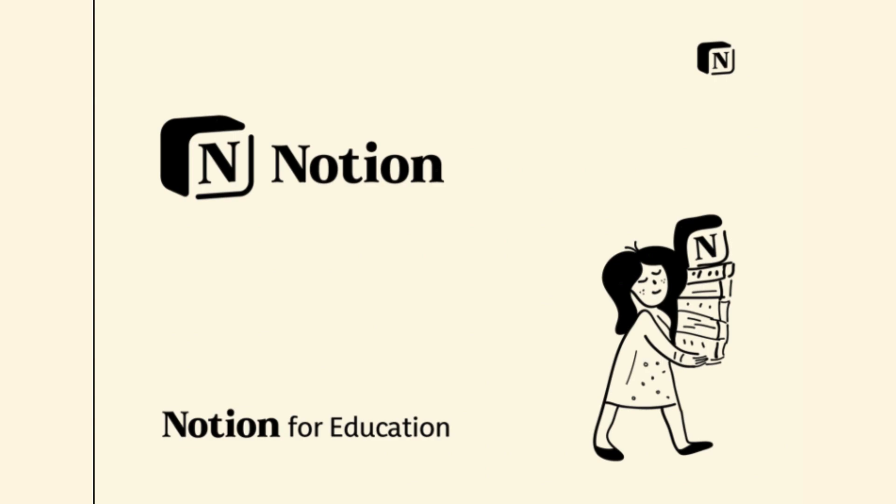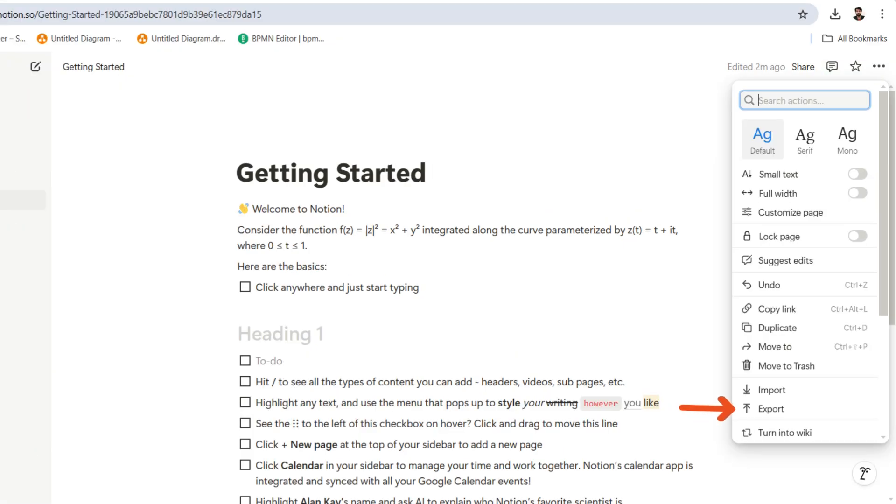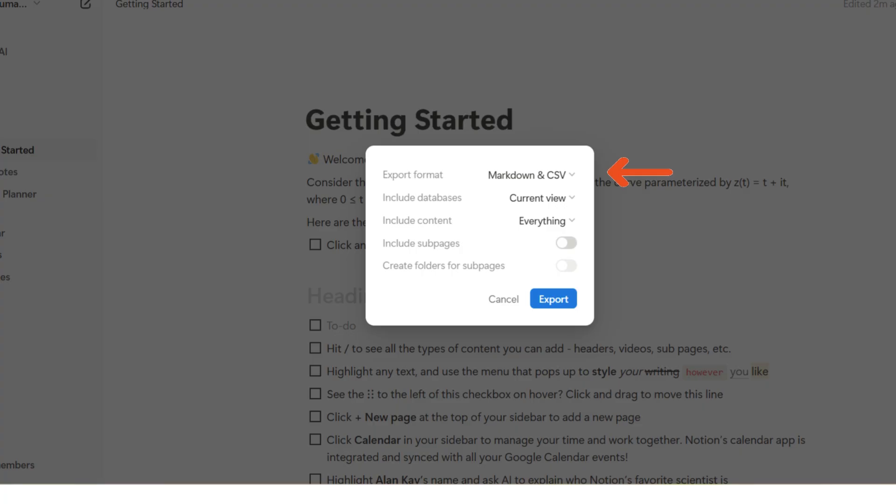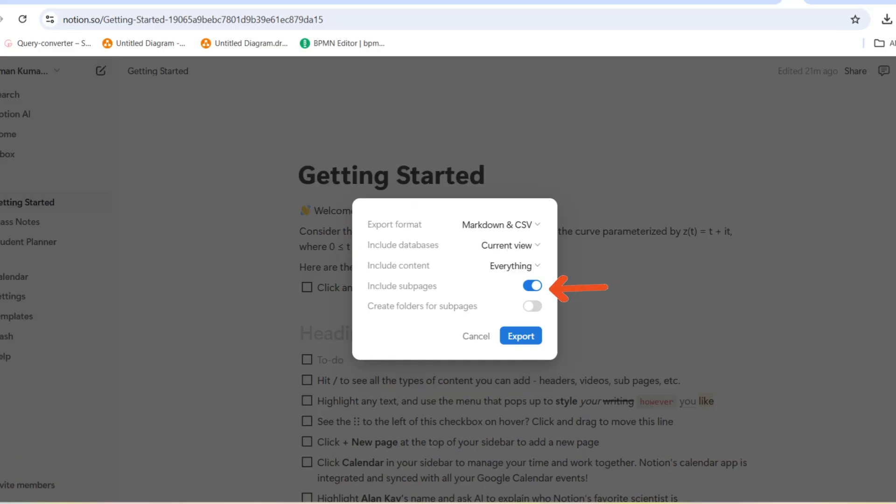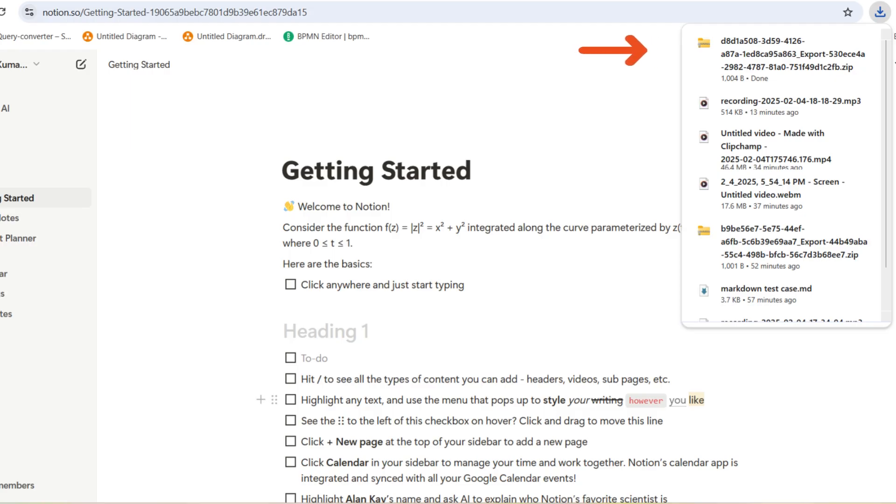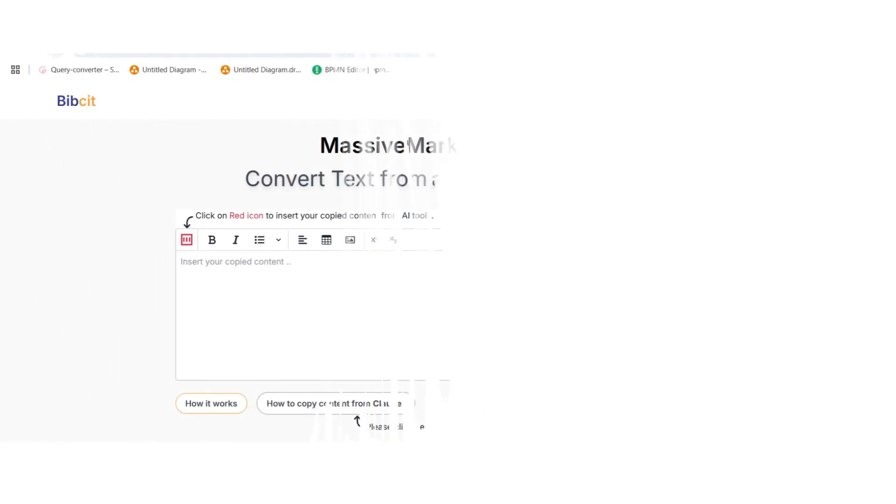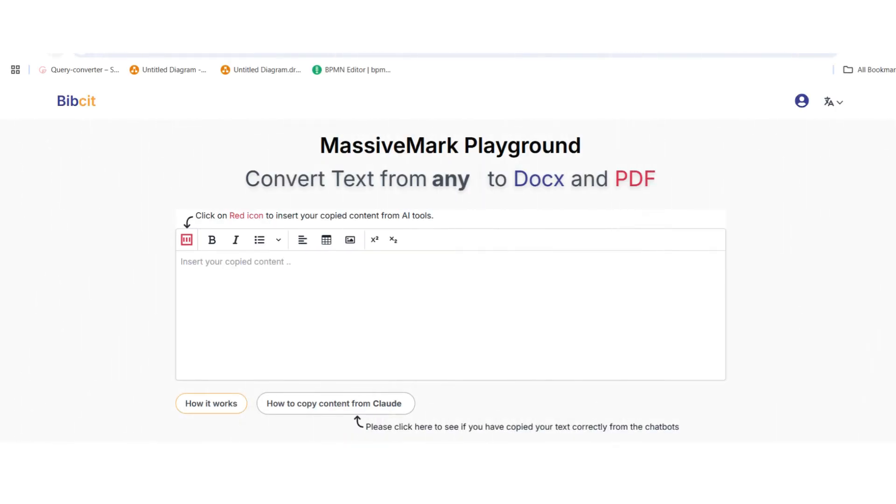For Notion users, how to get your Markdown content. Here's how to export Markdown from Notion. On desktop. One, open your Notion page. Two, click the three dots menu in the top right corner. Three, select export. Four, in the popup, choose Markdown and CSV. Five, if you have subpages, toggle include subpages. Six, click export and you'll get a zip file with everything inside. This works for any Notion page, except full databases, which export as CSV files. Each subpage will be a separate Markdown file, ready for MassiveMark.